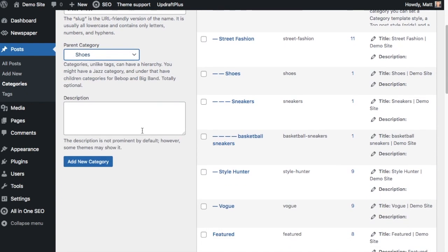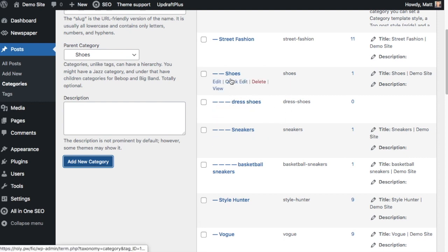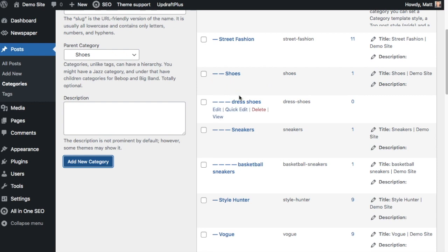The description I'm going to leave blank because my theme doesn't display the description. But if your theme displays description information, you could put something in here. I'm going to click the big blue button that says 'Add New Category.' We can see over on the right here that it has added my category 'dress shoes' and it is underneath 'shoes' at the same level as 'sneakers.'